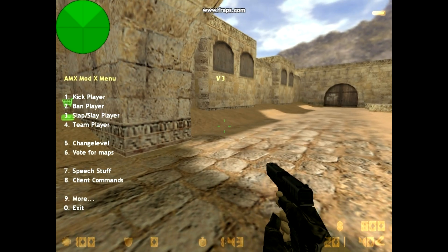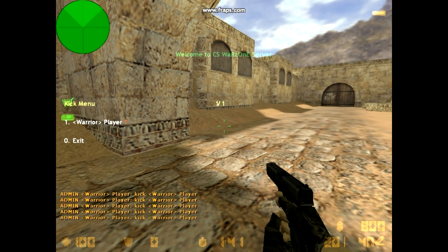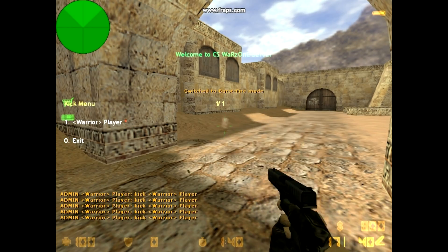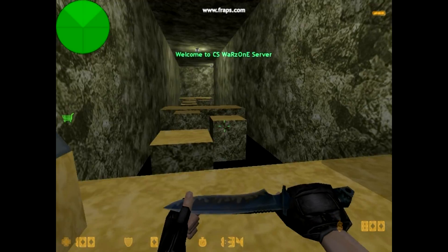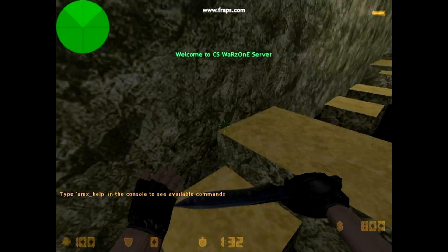Type AMX Mod X and the menu will pop up at the left side of your screen. Now I'll show how to install bunny hop plugin in CS 1.6.